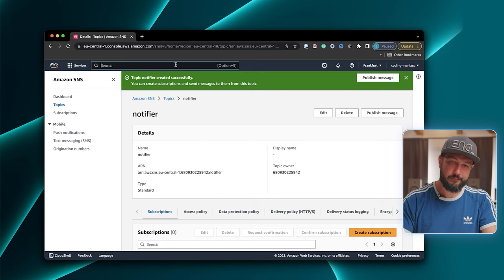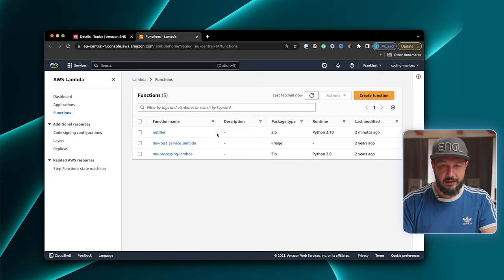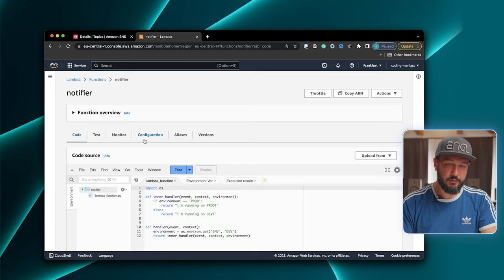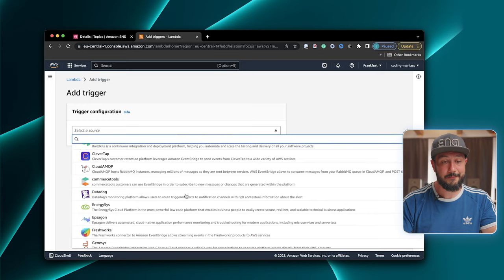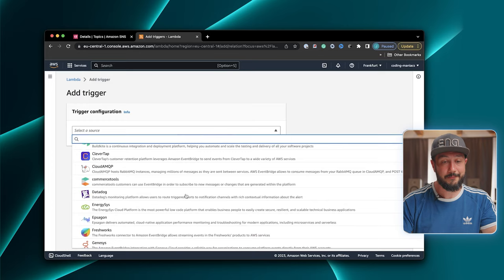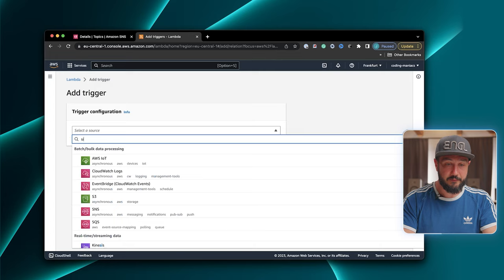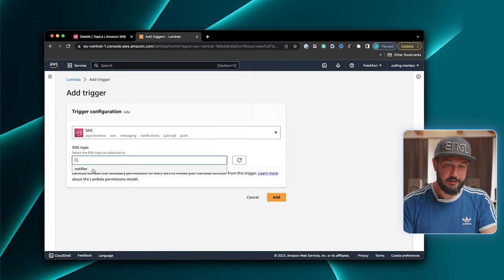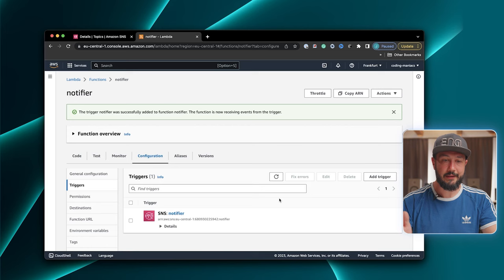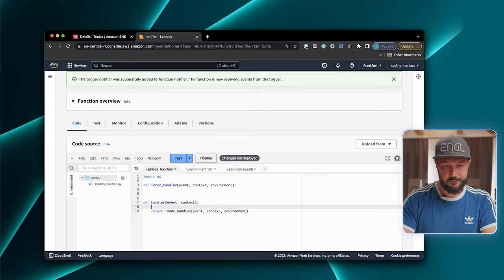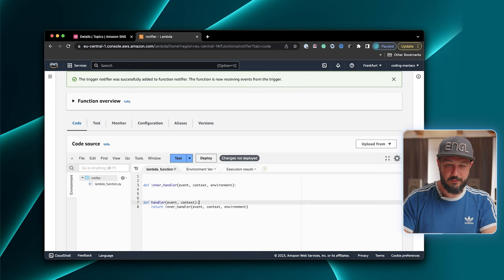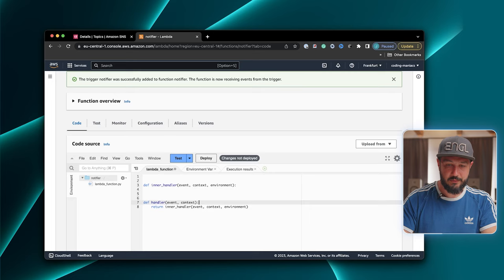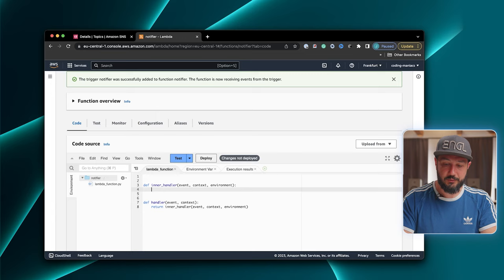To do that, we go back to our Lambda function and open it in a separate tab. And here we can go to configuration, triggers, and add a trigger. Here you see one of the main strengths of Lambda functions — because they integrate with basically any service. But we are interested in the Simple Notification Service. So let's say SNS, and we can select our topic that we've just created. Say add. And now those two are connected. So to see that in action, we basically just want to see the message that gets sent to our Lambda function. We can just use the print command and print out the event.